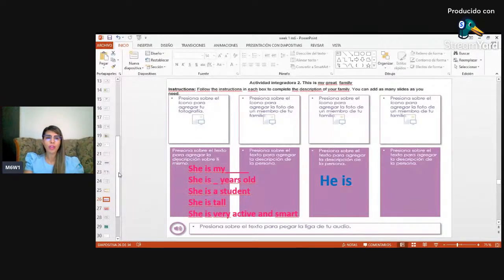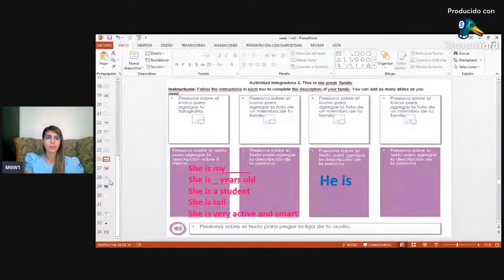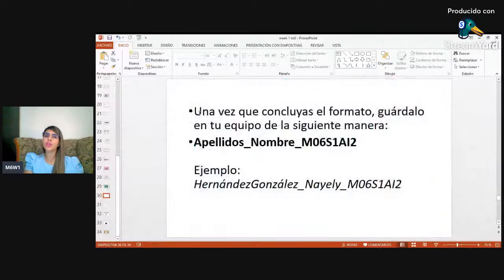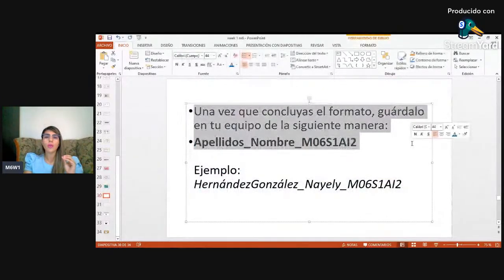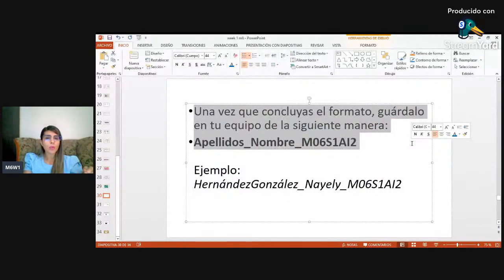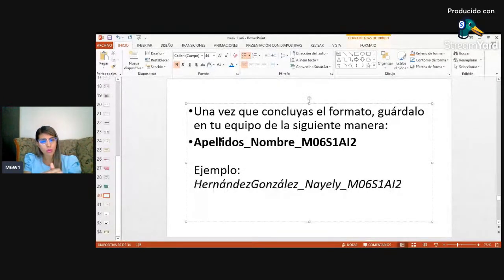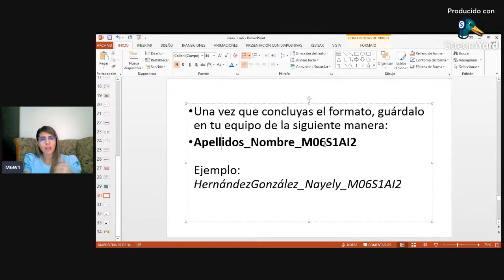Once you finish, incorporate your last name, then your first name, and finally the group you belong to, so the file is properly identified.